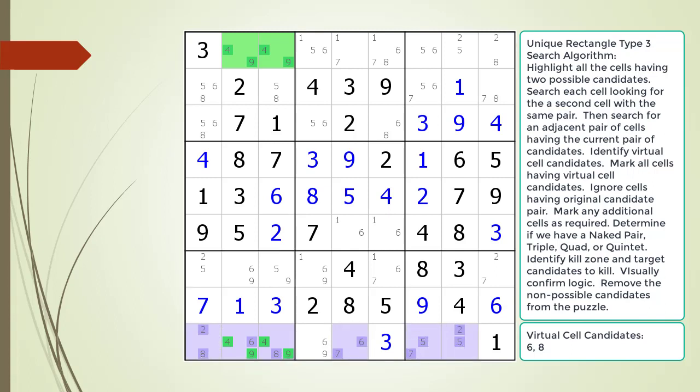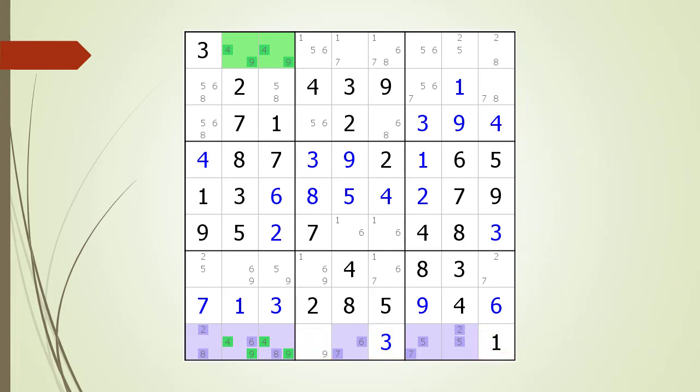We mark the other cells having our virtual cell candidates as required to form a naked pair, triple, quad, or quintet. In this example, cells 9,1, 9,5, 9,7, and 9,8 together with our virtual cell form a naked quintet with the possible 2, 5, 6, 7, and 8 candidates. We identify the kill zone and target candidates to kill. It's not very often a naked quintet does anything meaningful in solving a Sudoku puzzle, but in this example it is key to solving the whole puzzle. We remove the non-possible candidates from the puzzle as shown.